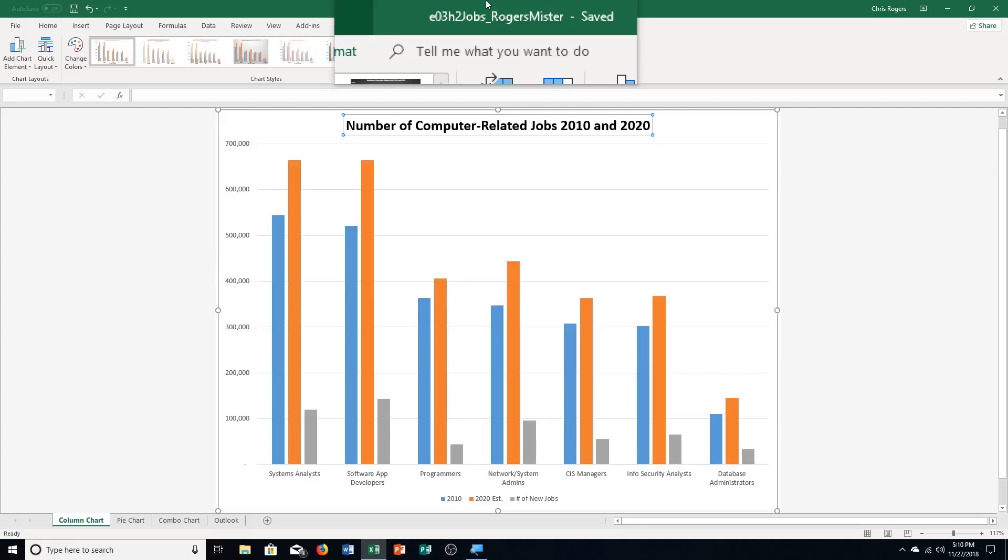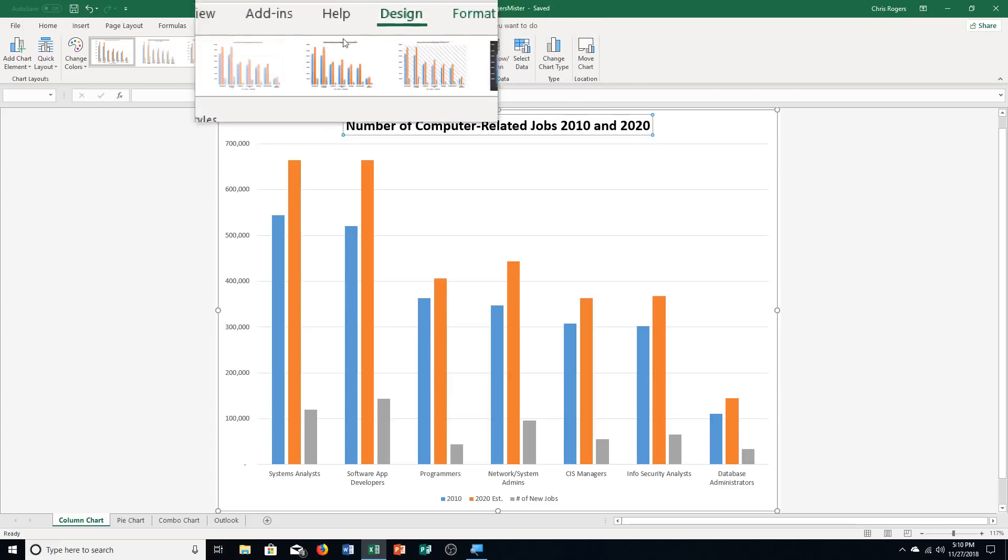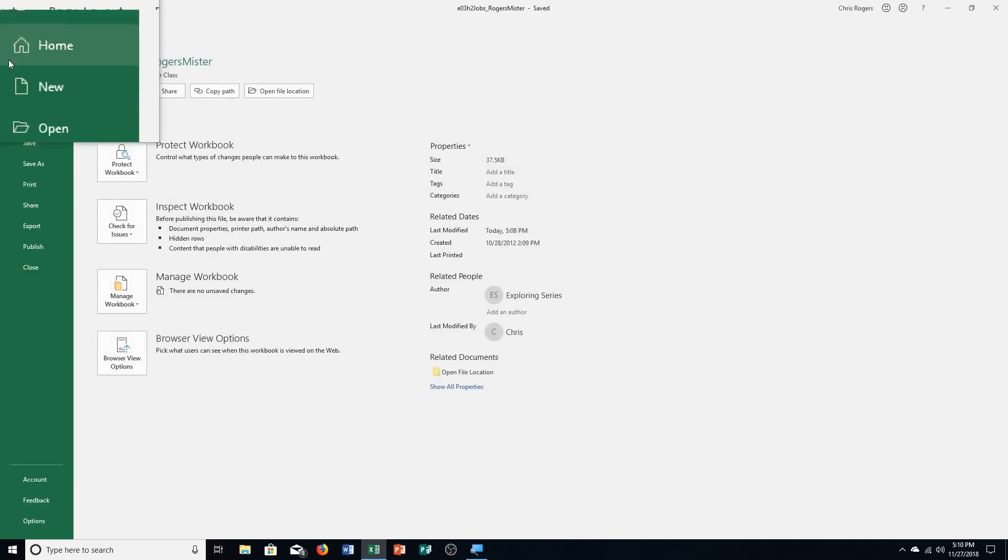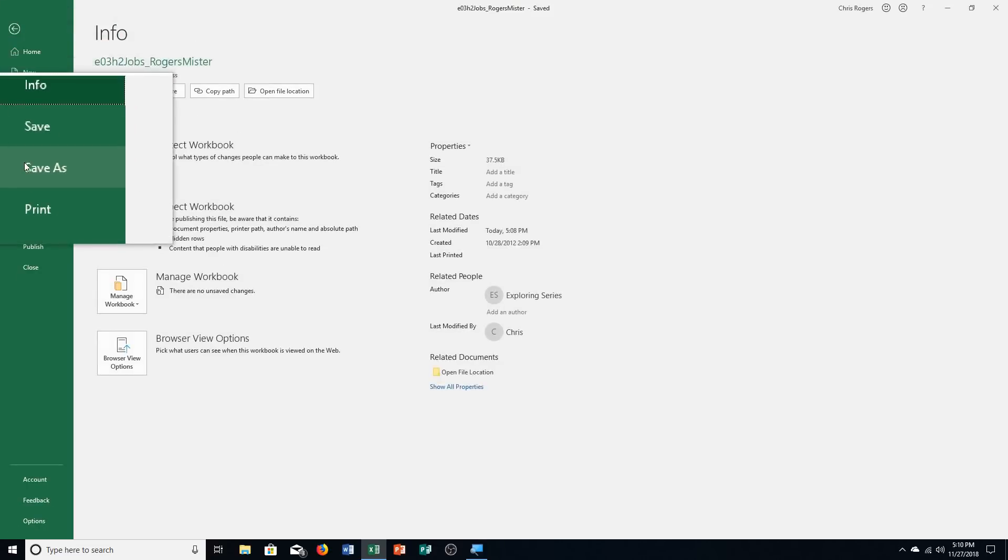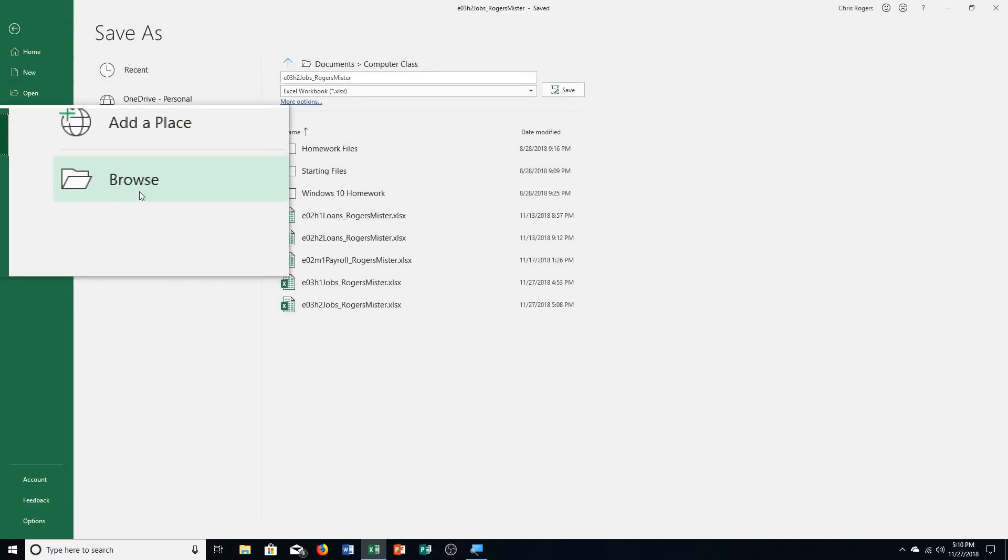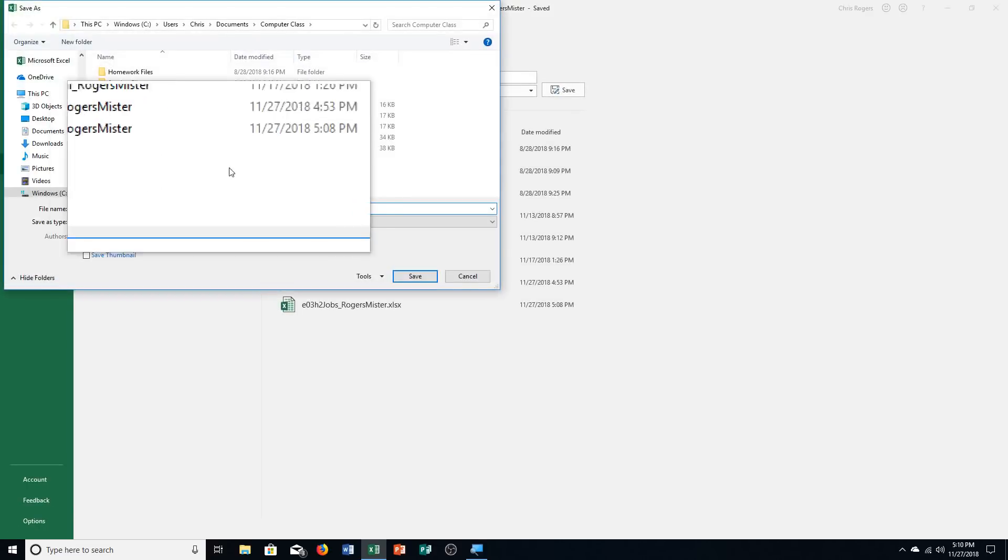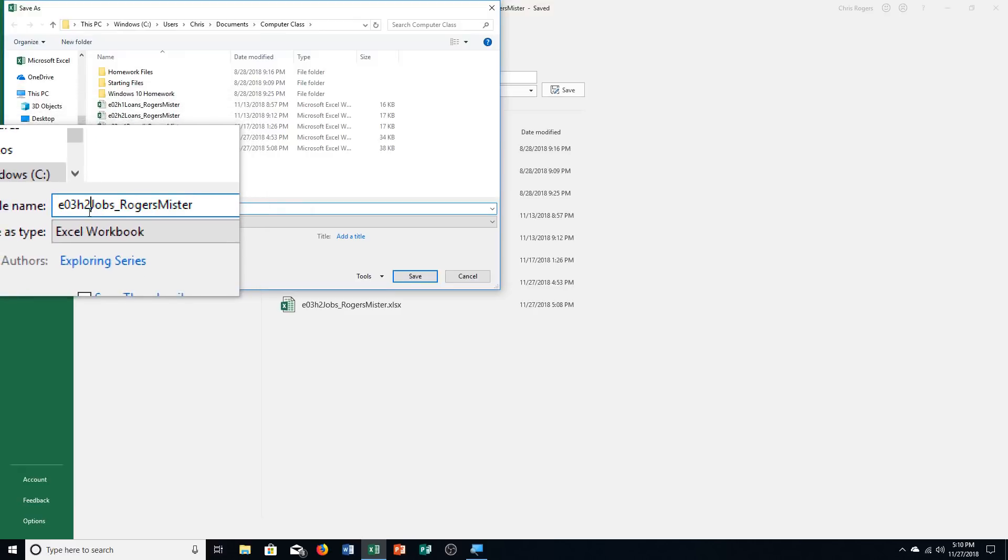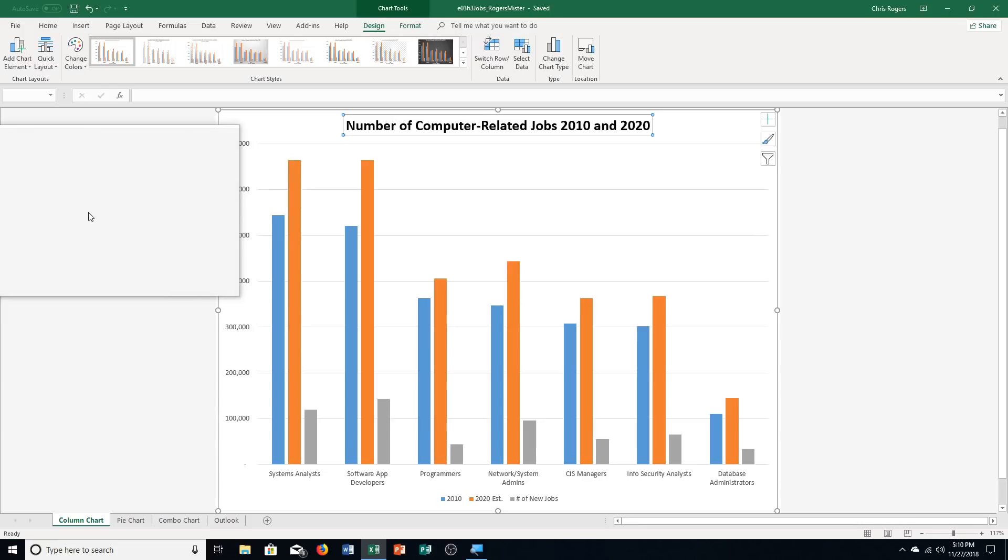Step A says we need to open the file E03H2Jobs and save it with a new name. So file, save as, browse, and then we are switching from H2 to H3. I'm going to push enter to save it. That's step A, very simple there.